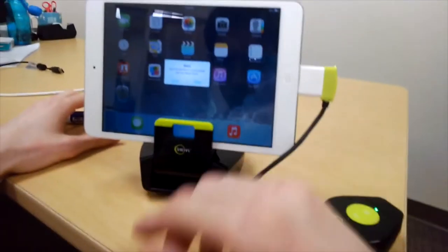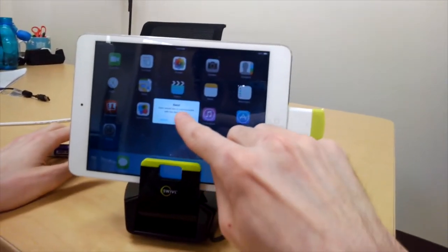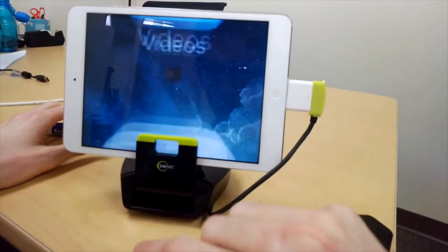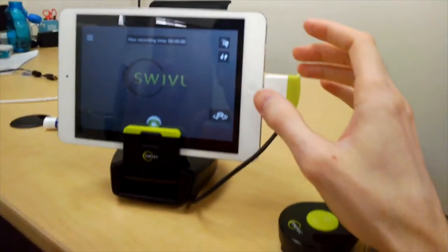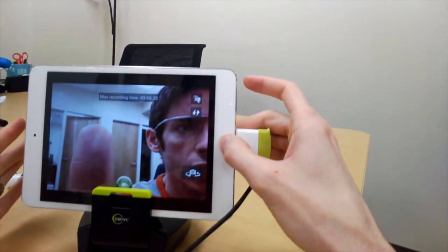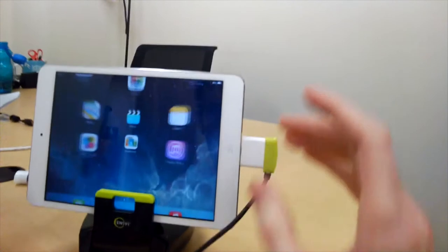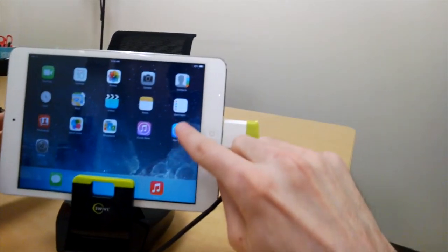And you may get a couple of warnings when it comes in. It'll ask you if you want to allow it to communicate. Now, I already have the swivel app installed. The first time you plug it in, though, you won't. And it'll bring up the app store.